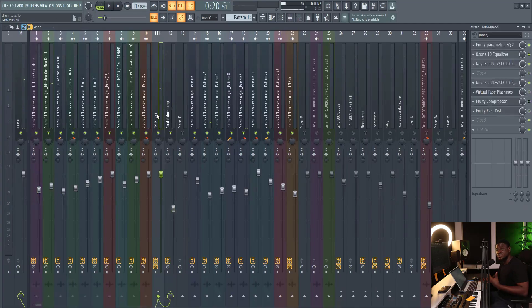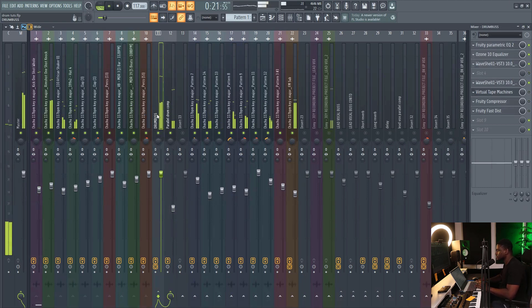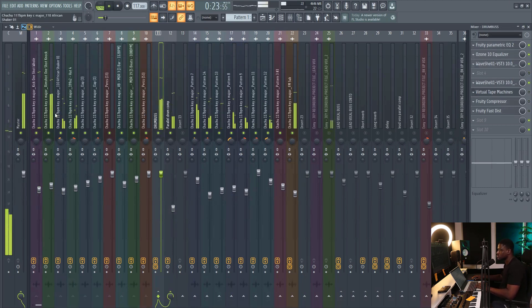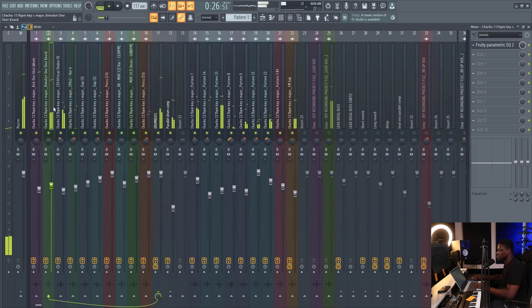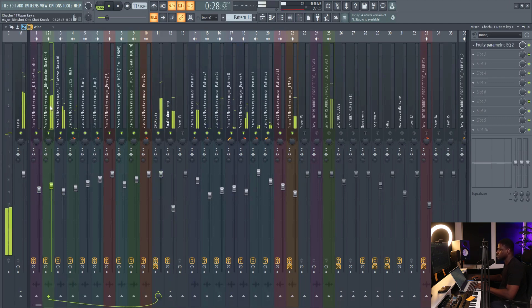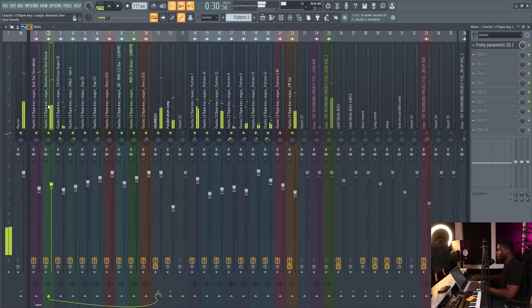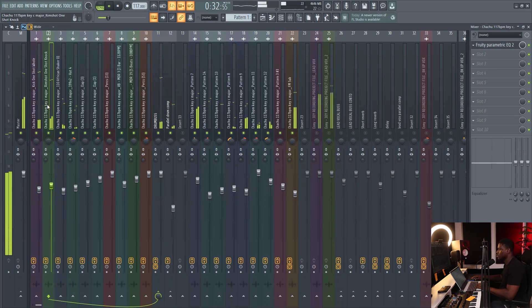So these are the beat sounds when it's panned correctly. And this is how the beat sounds when it's not panned.